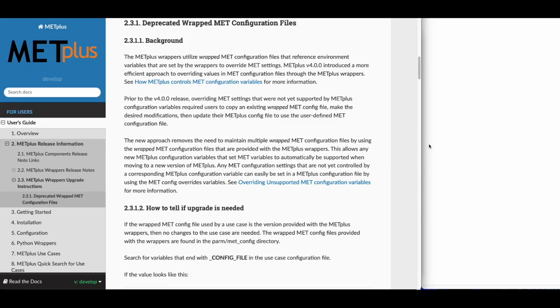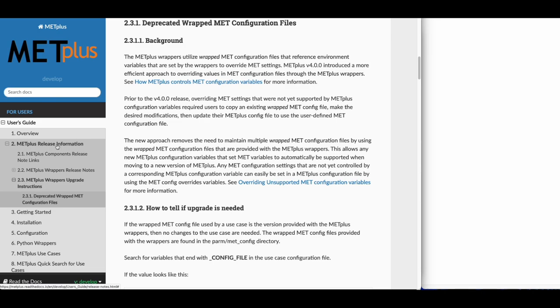This video will demonstrate how to update a METPLUS use case that uses a deprecated wrapped metconfig file so it can run using version 6.0 of the METPLUS wrappers. Details about this upgrade, including how to tell if a use case needs to be updated, can be found in the METPLUS User's Guide in the METPLUS Release Information Chapter under the METPLUS wrappers upgrade instructions.